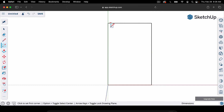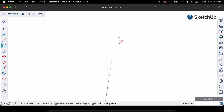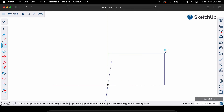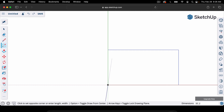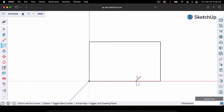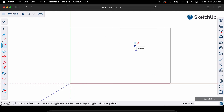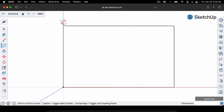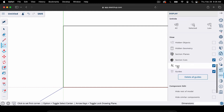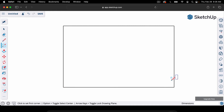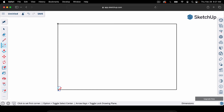I actually want this rectangle oriented the other way, so I'll hit Command-Z (or Control-Z on Windows) to undo. I'll hit R again for the rectangle tool, and this time type 32 apostrophe, comma, 20 apostrophe — just reversing the order of the numbers. Now we have our 20 by 32 foot rectangle. To remove the red, green, and blue axis lines, go to Display — the little glasses icon — click it, find Axis, and uncheck that box. Now we've got a blank white canvas with just our rectangle.